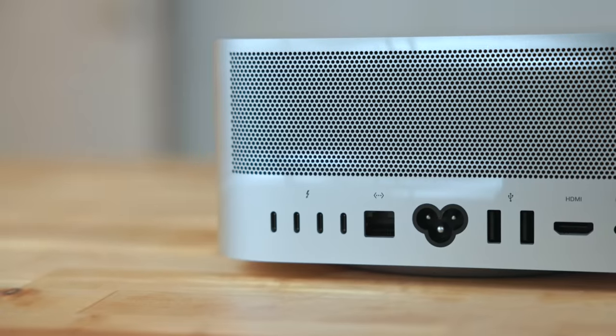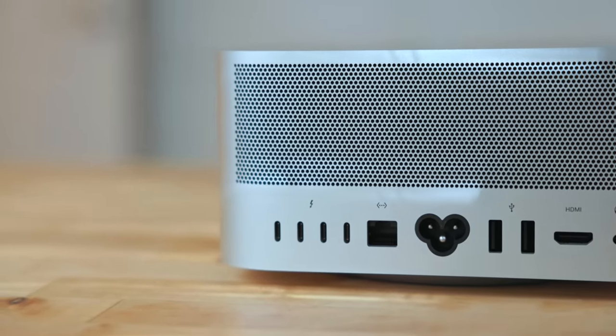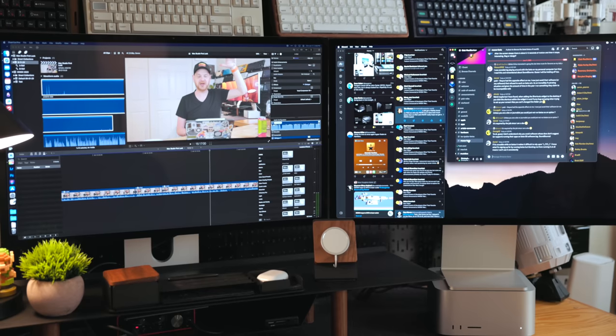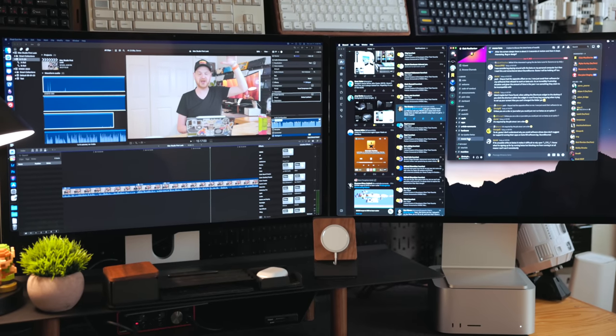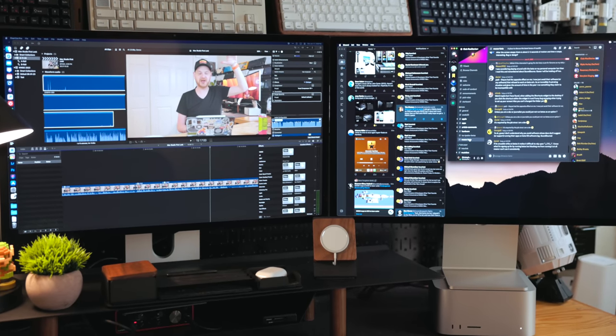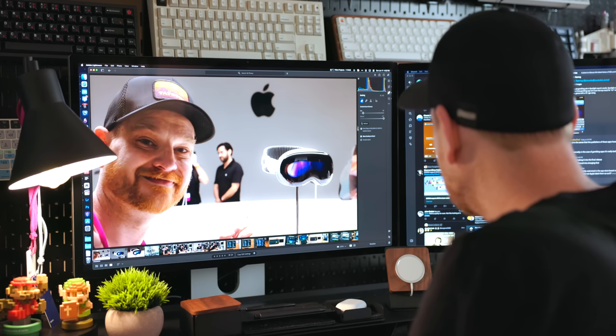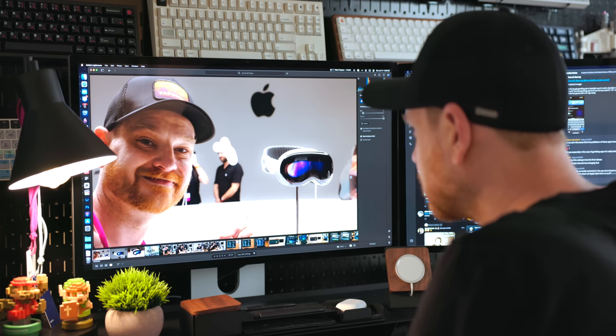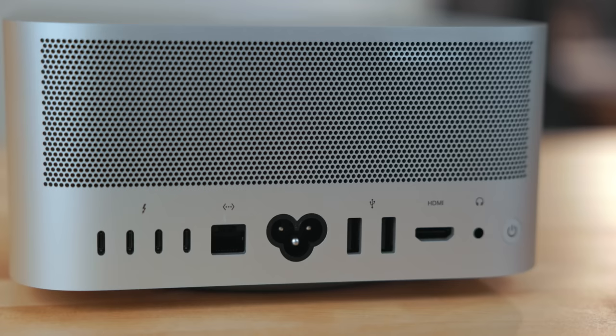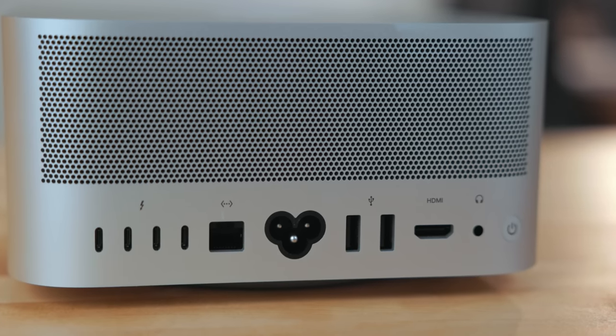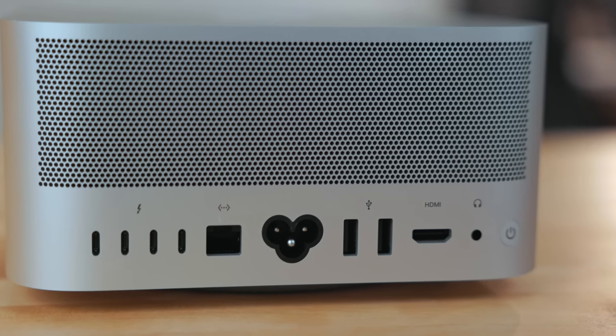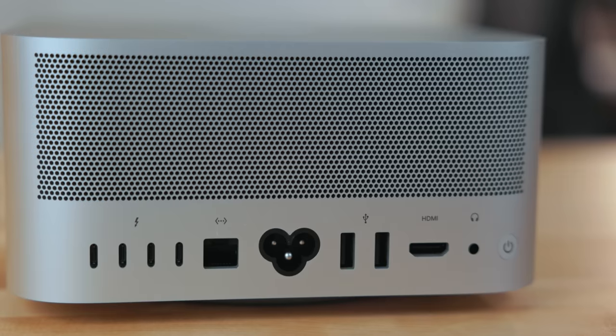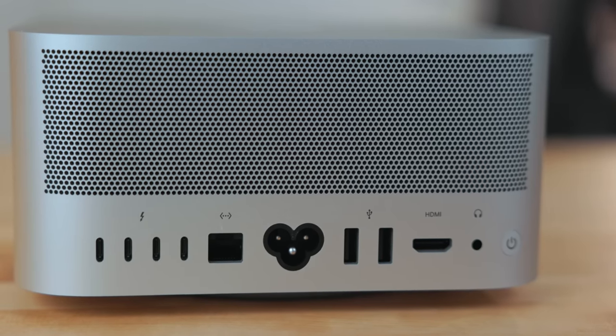The Mac Studio also has four Thunderbolt ports on the back which is really nice because I have two studio displays plugged into this and it's honestly handling two 5K displays really well. Like there's no lag, no latency, no nothing. It works perfectly. There's also two USB-A ports which is great if you need to plug in like a keyboard or a gaming mouse or something like that where you just need those old legacy USB-A ports.